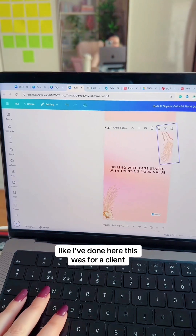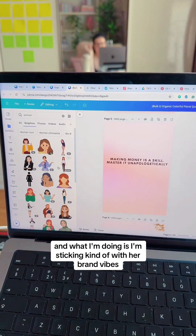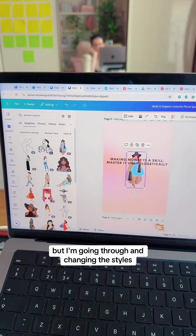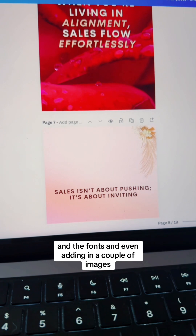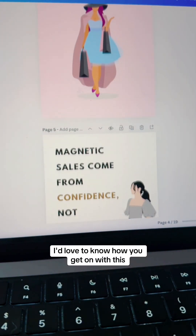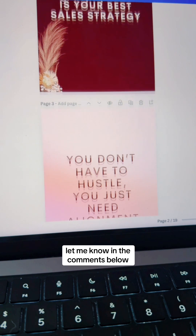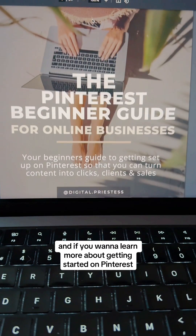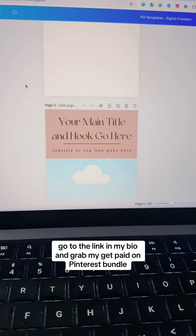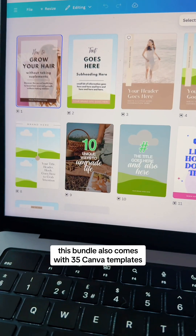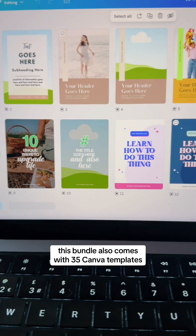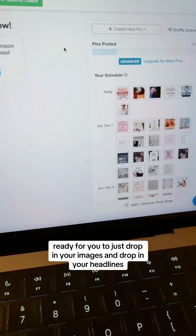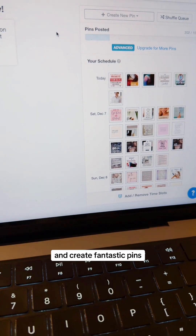This was for a client, and what I'm doing is sticking with hair brand vibes but changing the styles and fonts and adding in a couple of images. I'd love to know how you get on with this — let me know in the comments below. If you want to learn more about getting started on Pinterest, go to the link in my bio and grab my Get Paid on Pinterest bundle. This bundle also comes with 35 Canva templates ready for you to just drop in your images and headlines to create fantastic pins.